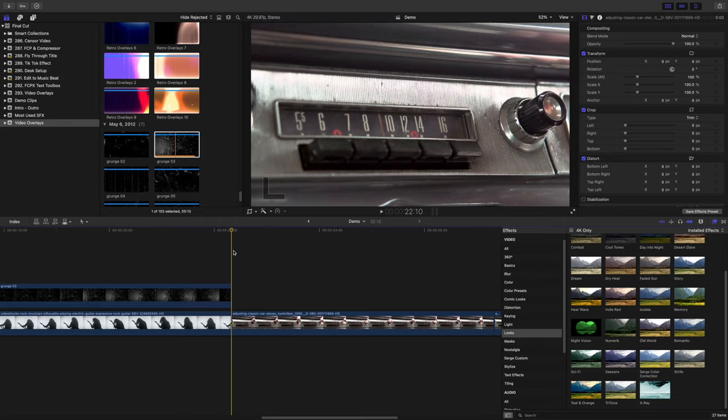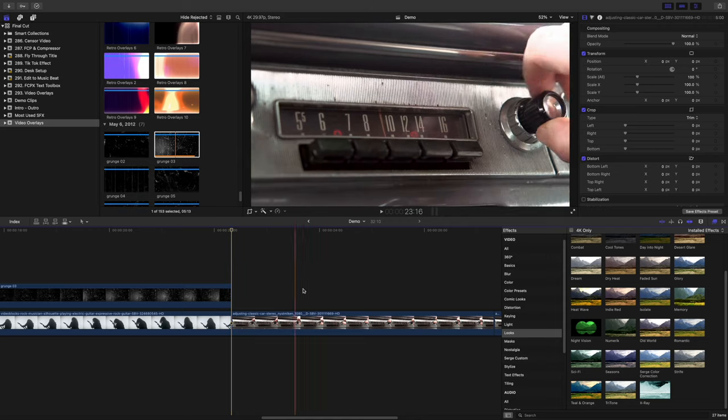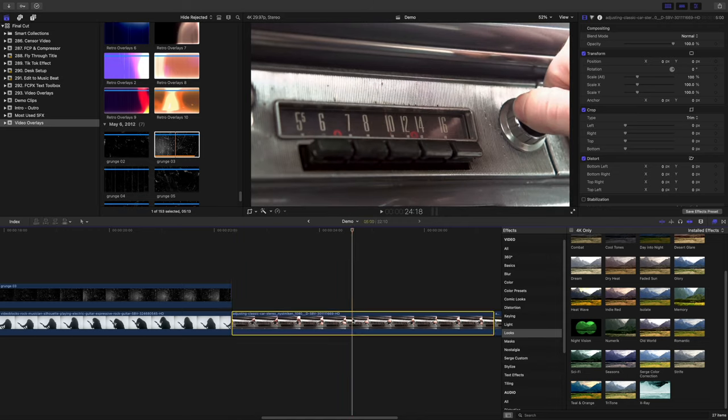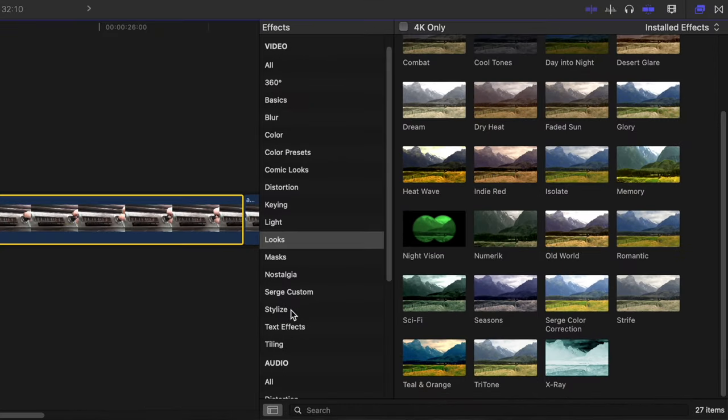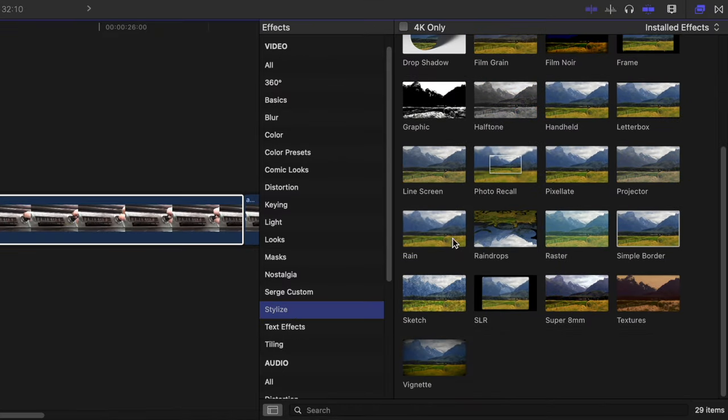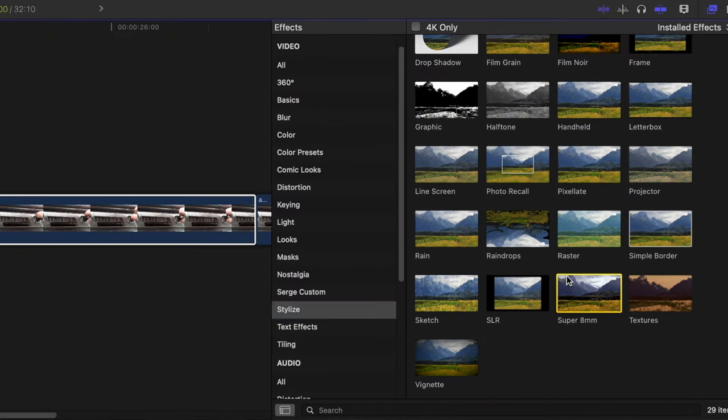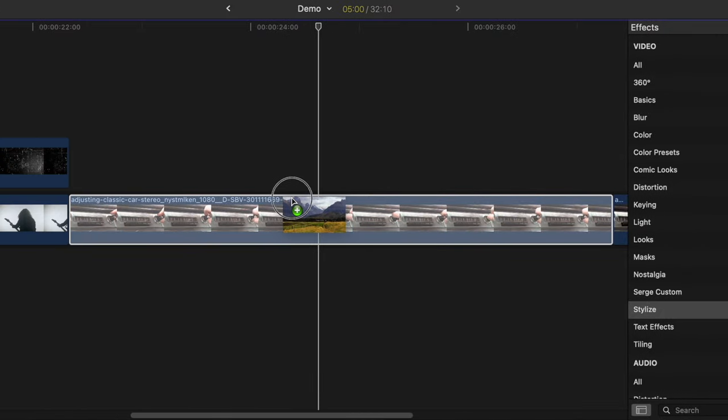And last, let's use a video overlay to replicate the super 8mm look. Select your clip in the timeline, and in the effects browser, from the stylized category, add the super 8 effect.